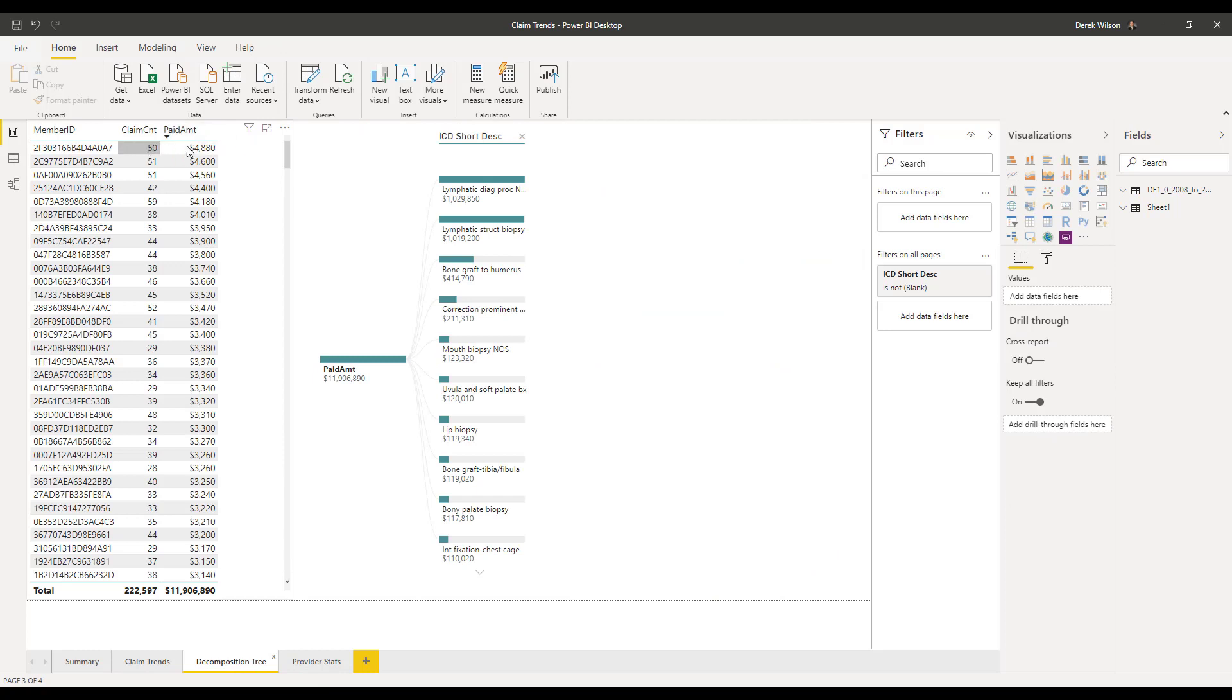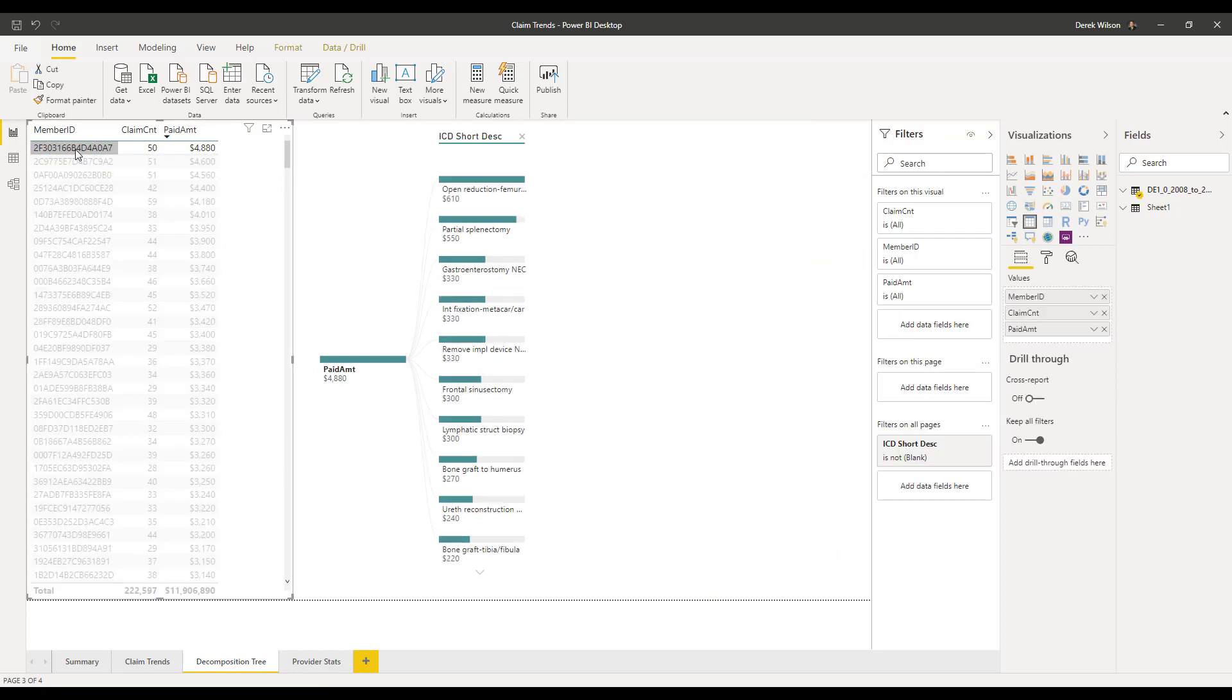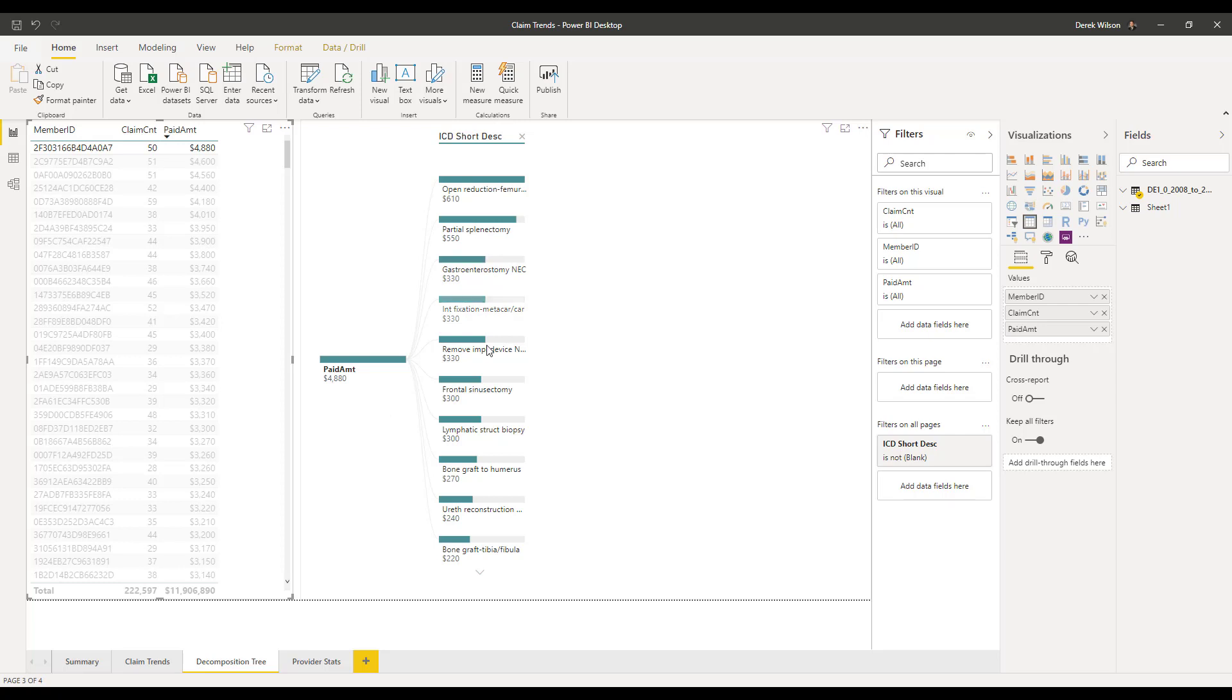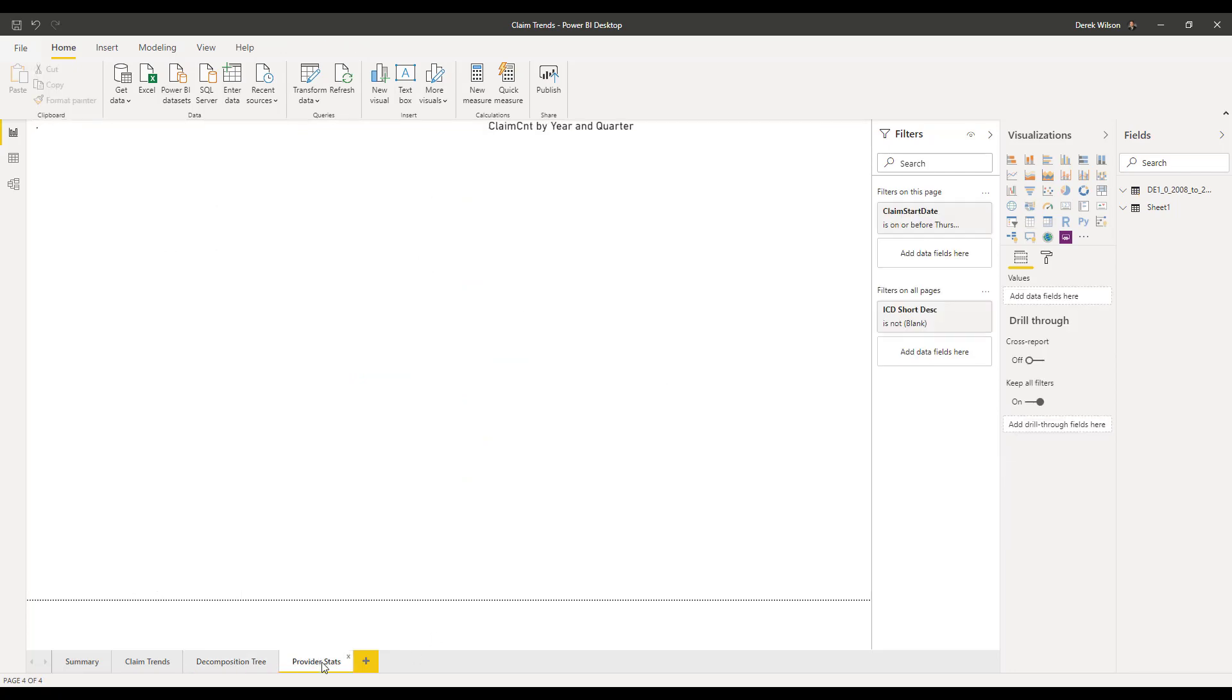This is just all of my members and total count of claims. And I can quickly see for this member, like, what happened, right? I paid $4,880. And here are the ICD short descriptions that made those up. If I had further information I wanted to drill into, I could continue doing that.